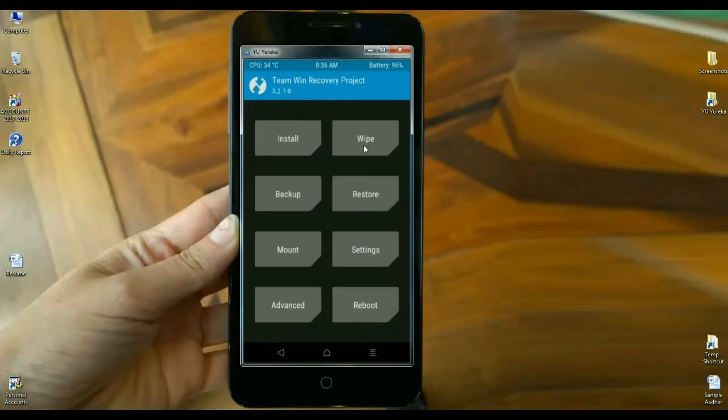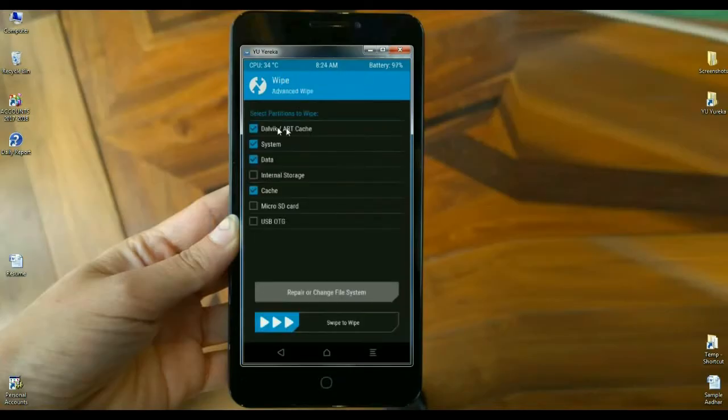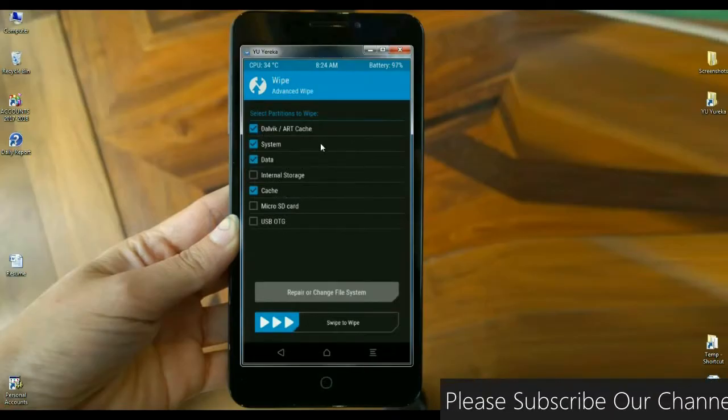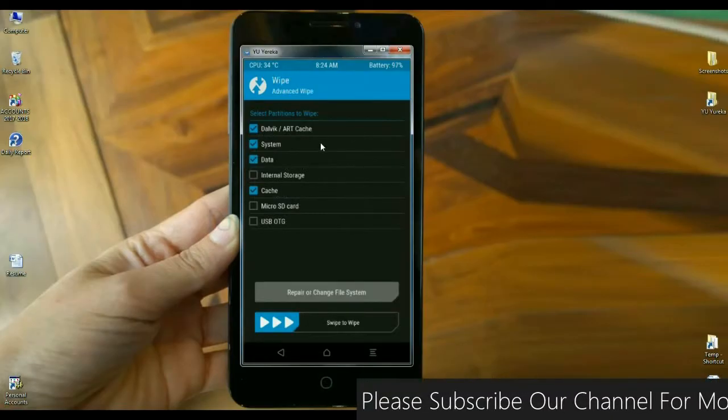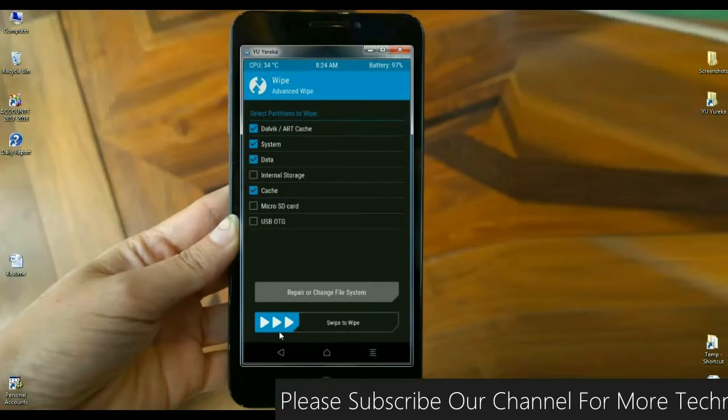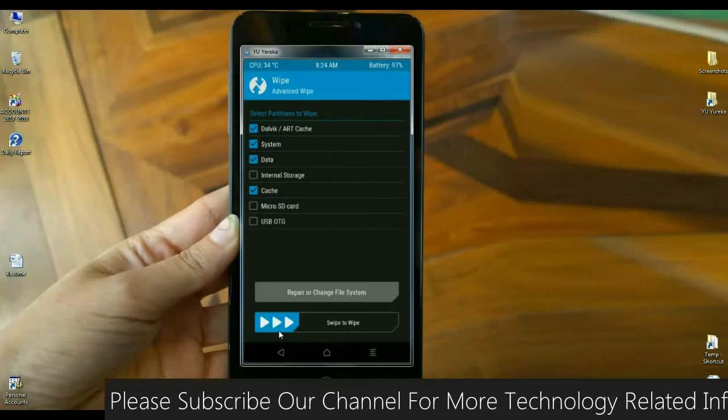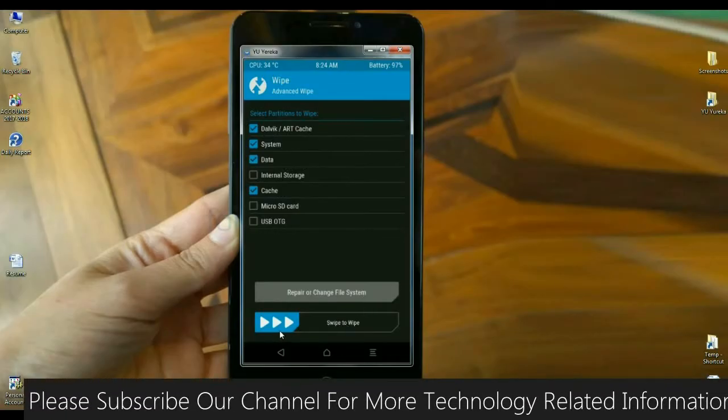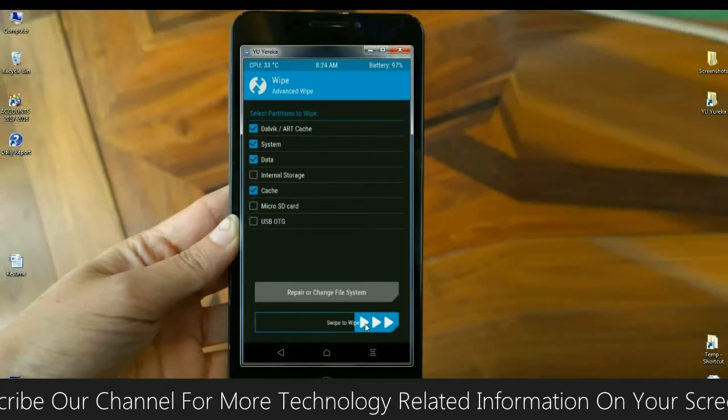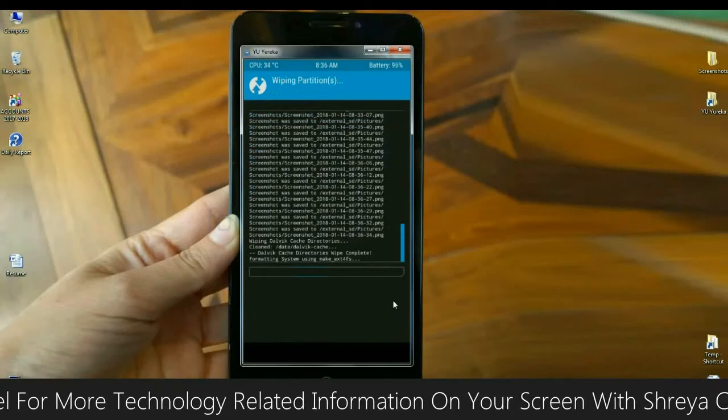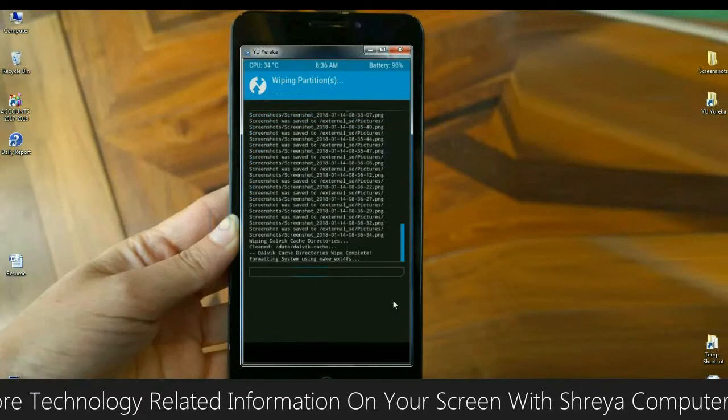In this screen, we have to select Dalvik cache, system, data, and cache. After selecting these four options, simply swipe right to wipe data. Then it will begin wiping your partition.